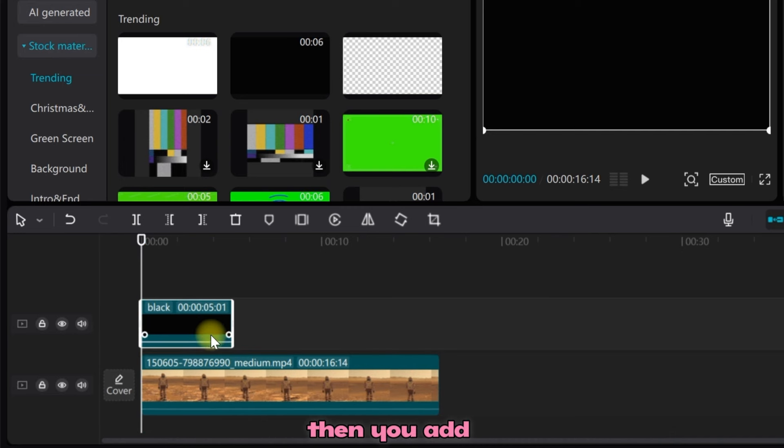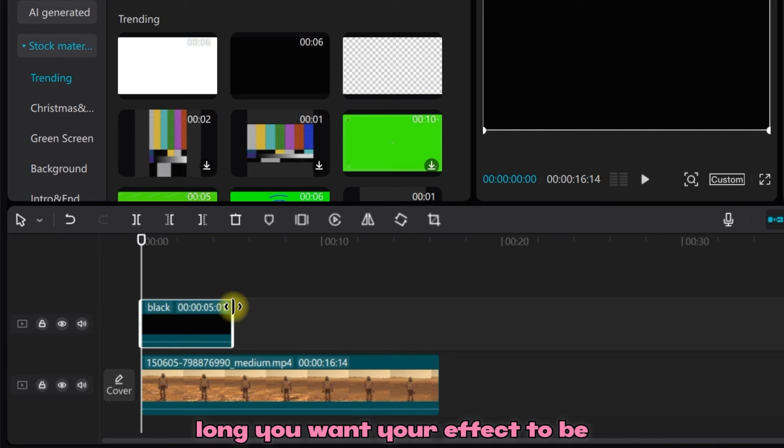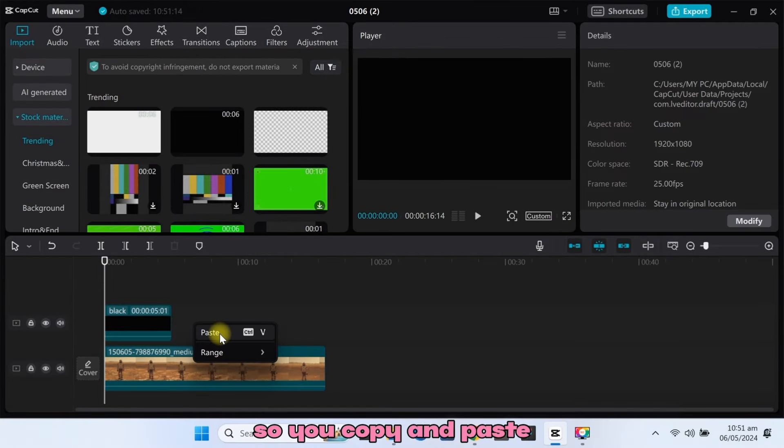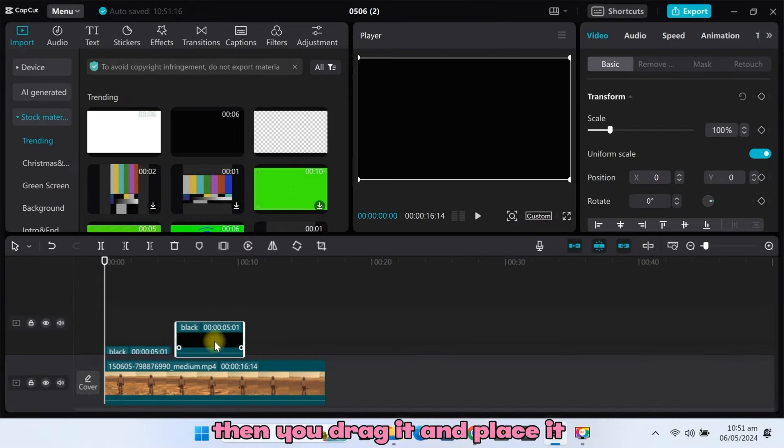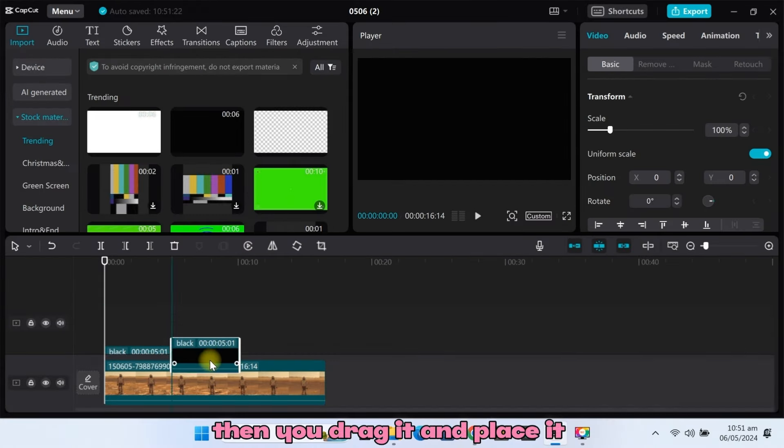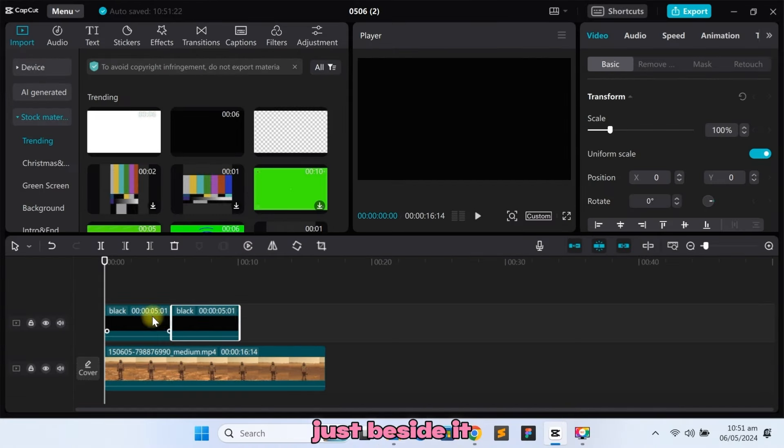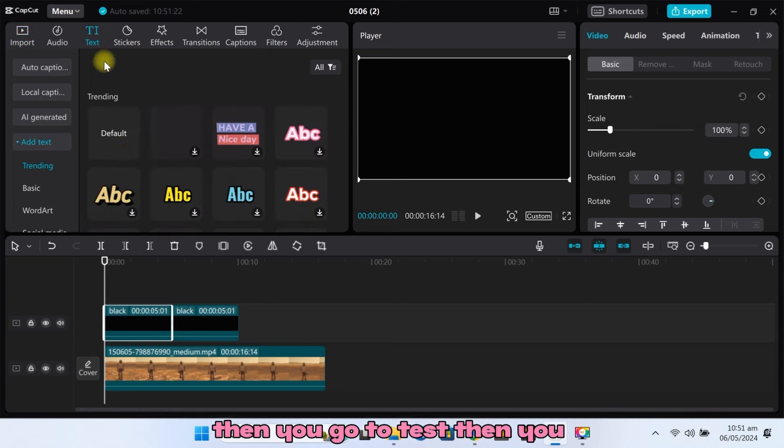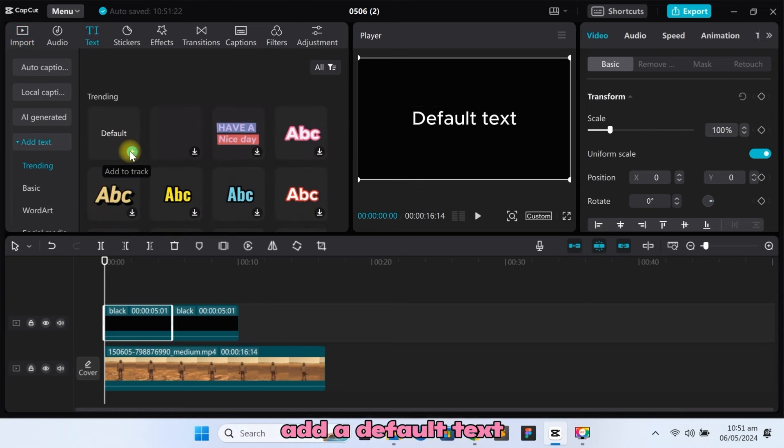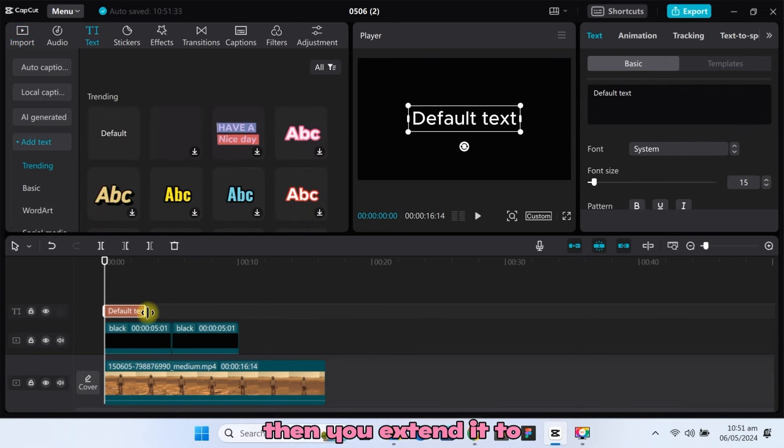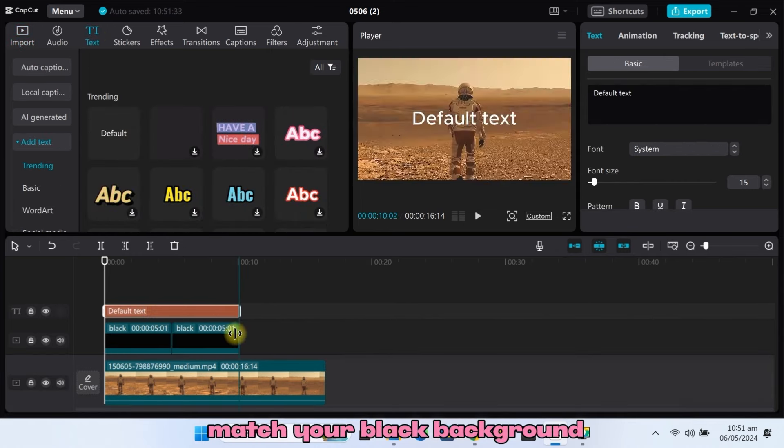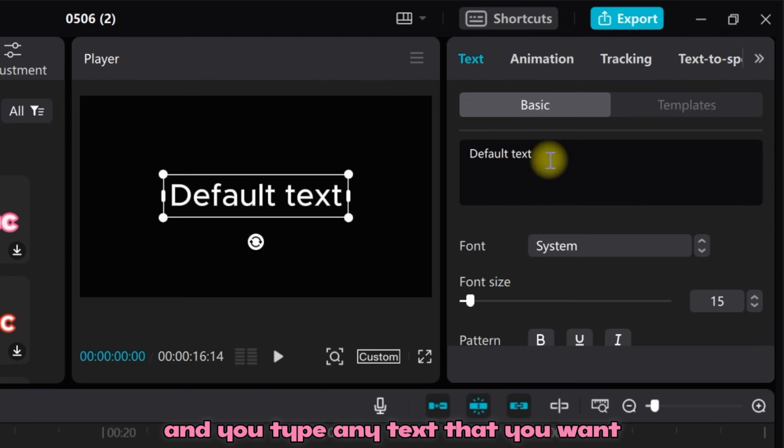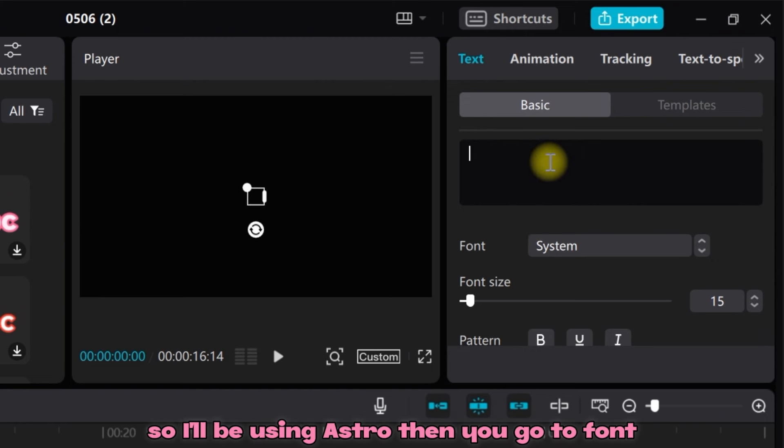Then you add another black background depending on how long you want your effect to be. Copy and paste, then drag it and place it just beside the first one. Then go to Text and add a default text. Extend it to match your black background and type any text that you want. I'll be using ASTRO.